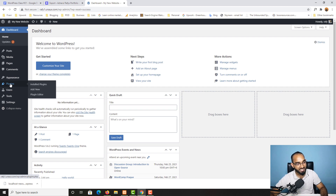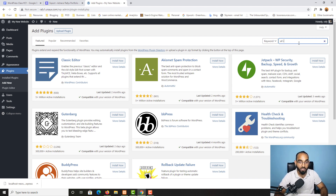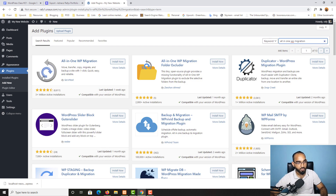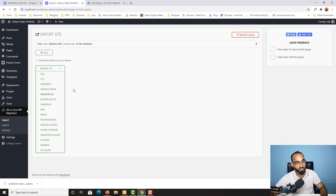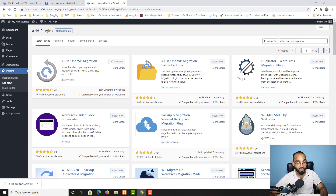Click Close and go back to the live server. We need to go to Plugins, click Add New, and install the same plugin — All-in-One WP Migration — here on the live server as well. Click Install Now, wait for it to install, and then activate the plugin.